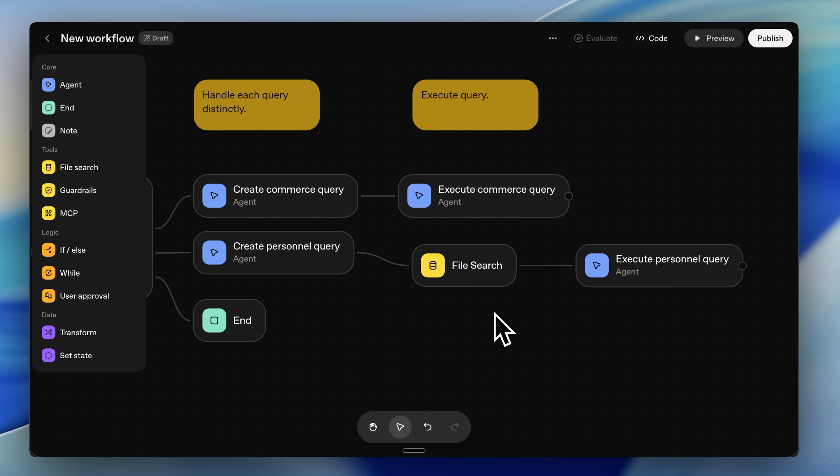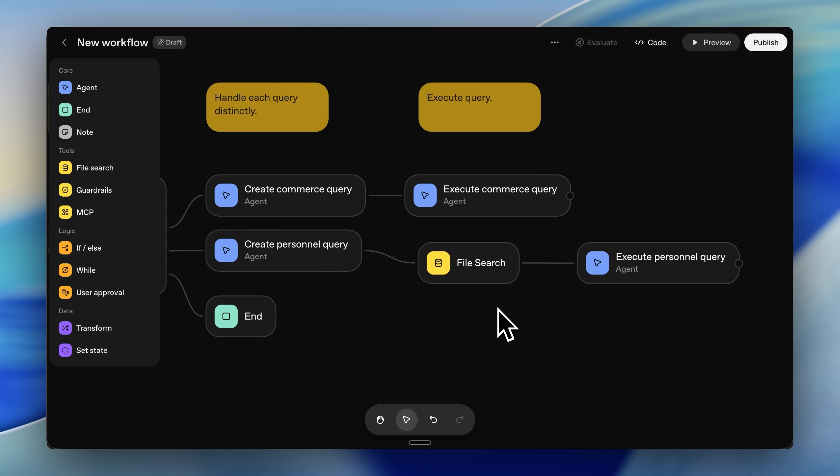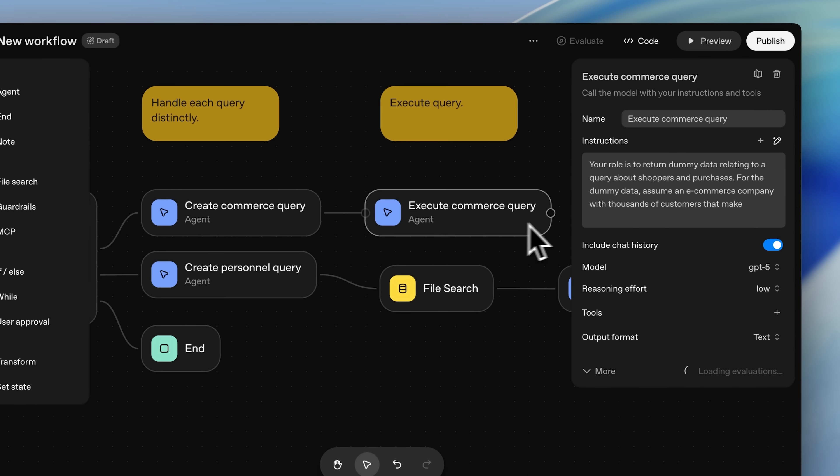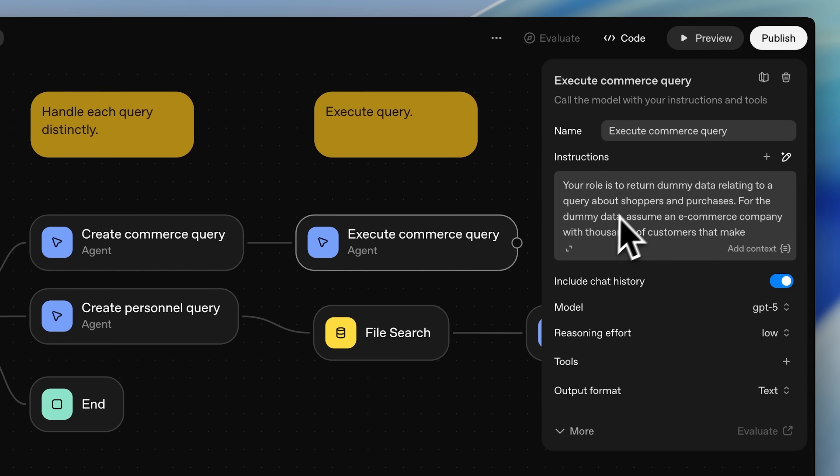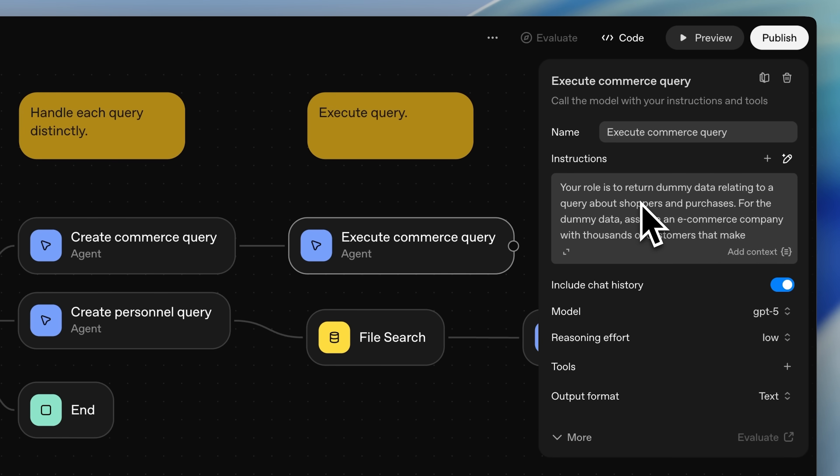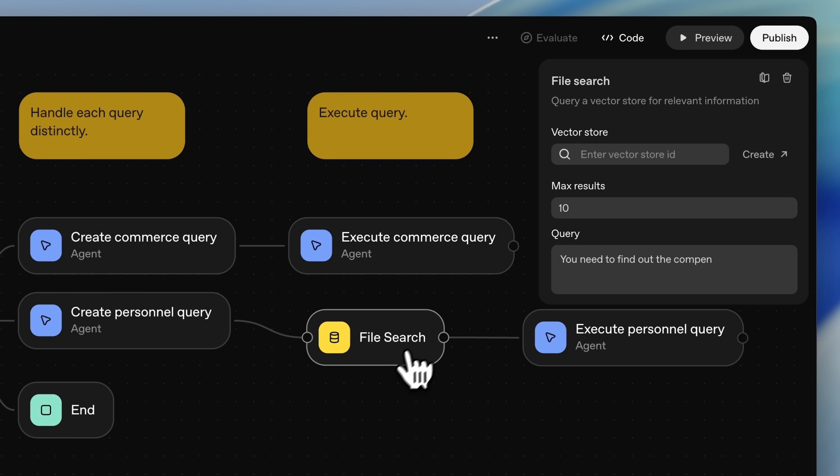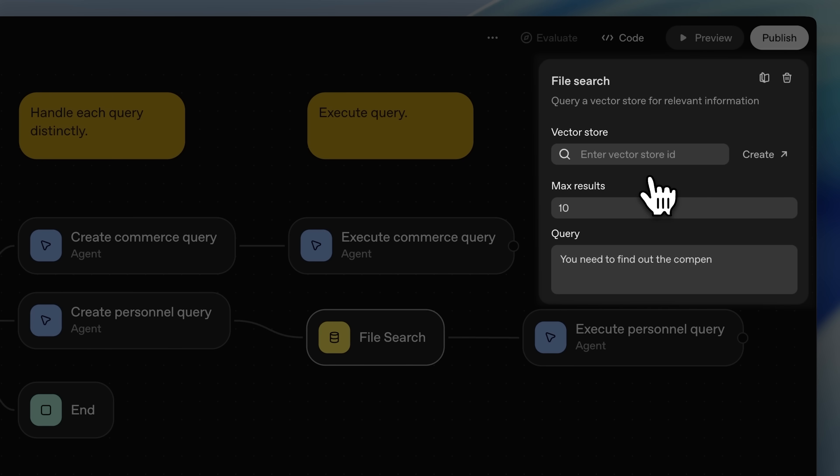I modified this a little bit to show you the file search feature. Normally, a file search agent would be connected here but for demonstration purposes, OpenAI has the agent return made-up data related to a user query. In a real workflow, you connect your file search node to a vector store. A vector store is a really good search engine optimized for AI agents.